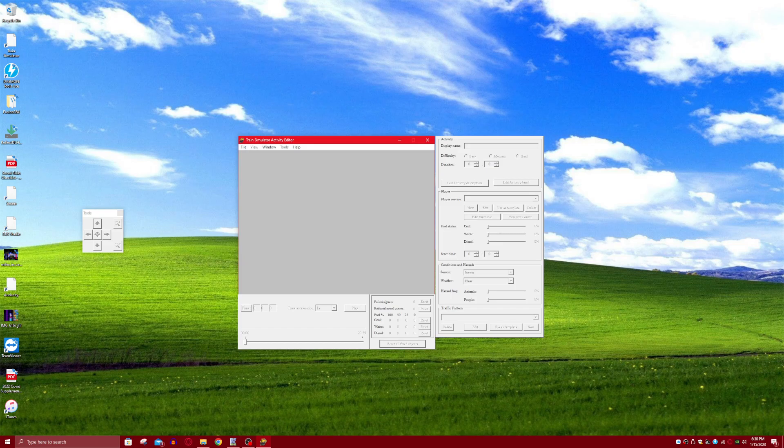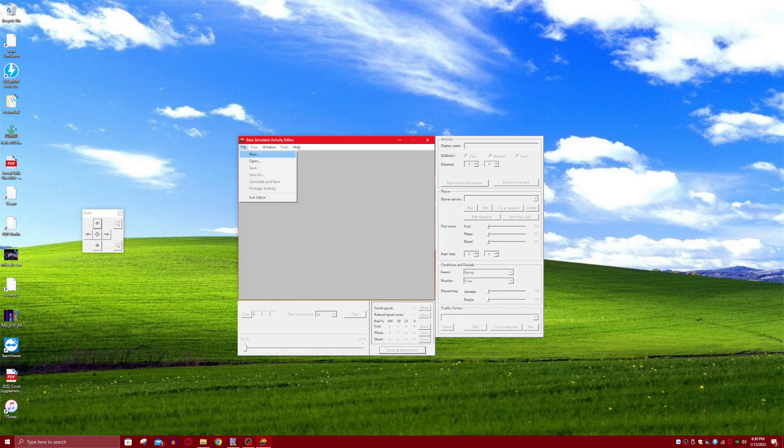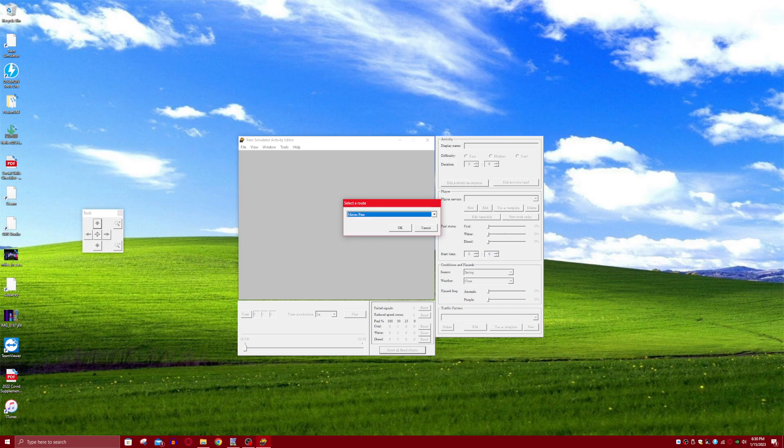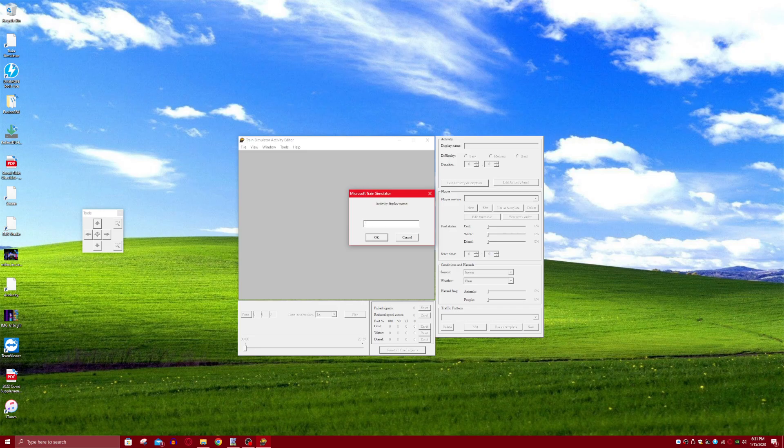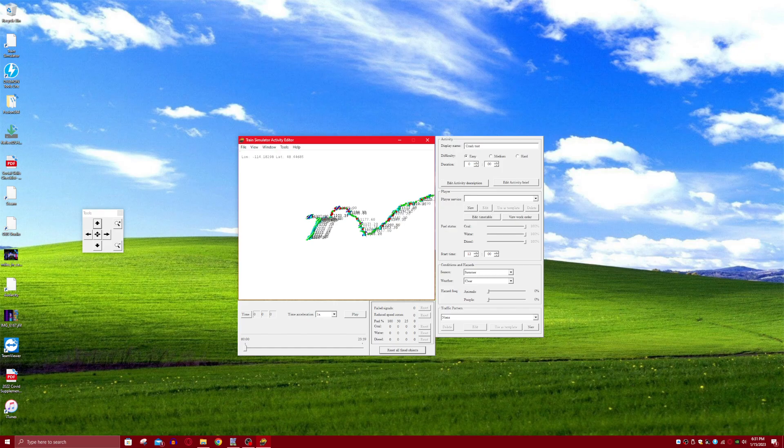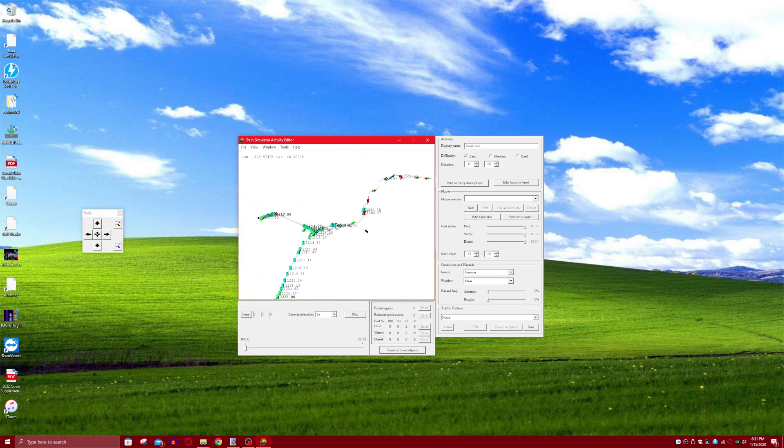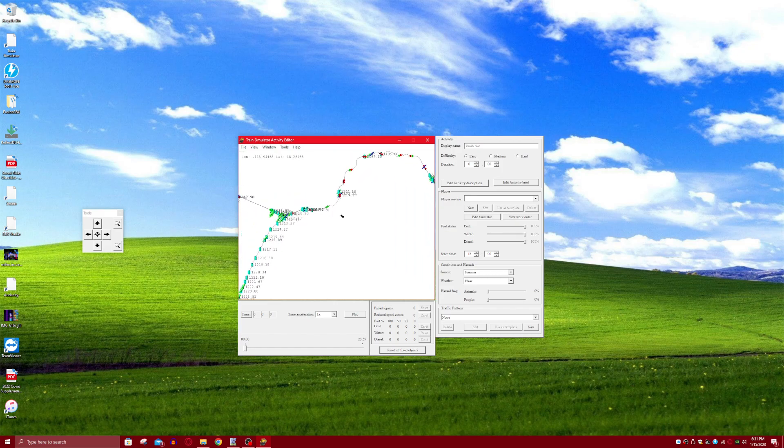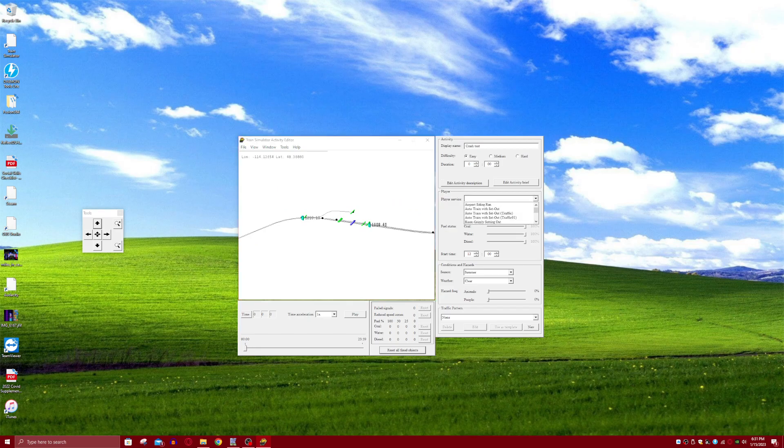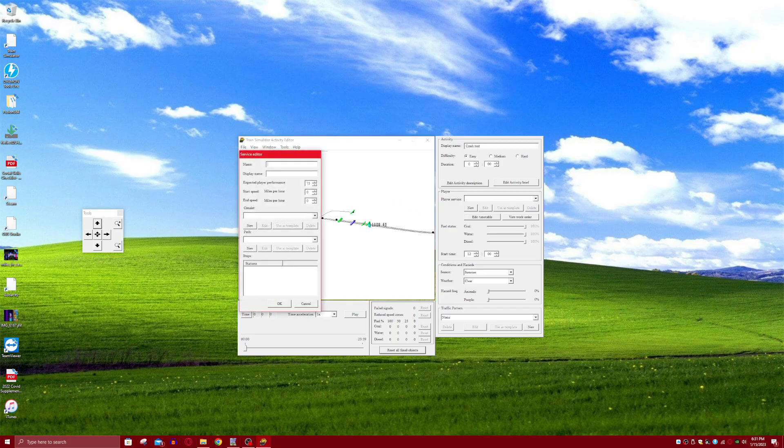Now what you want to do is click on File, Open New, choose which route you want. I'm going to do Maria's Pass and name the activity whatever you want. So first of all, you're going to have to make a new player service.